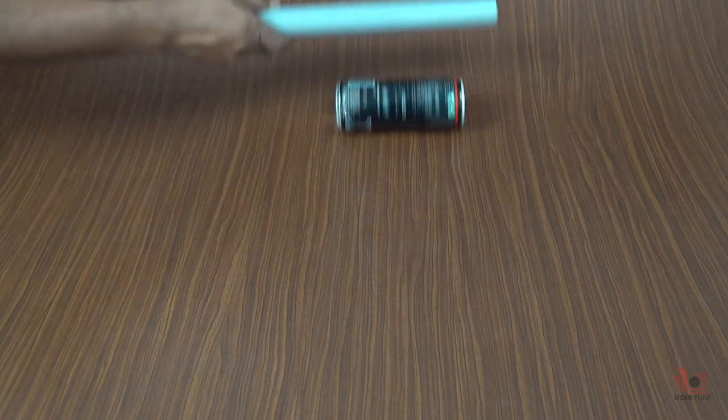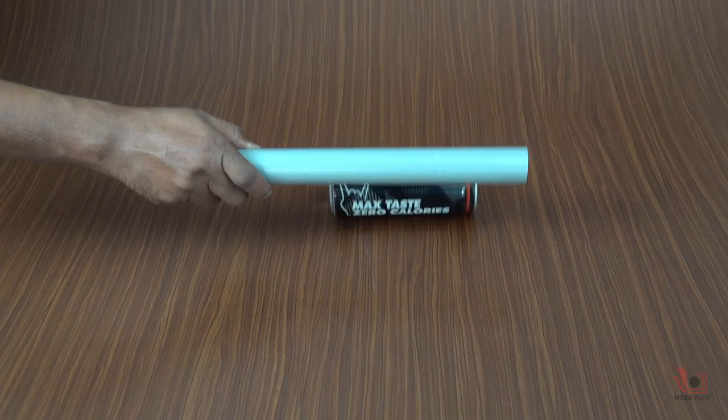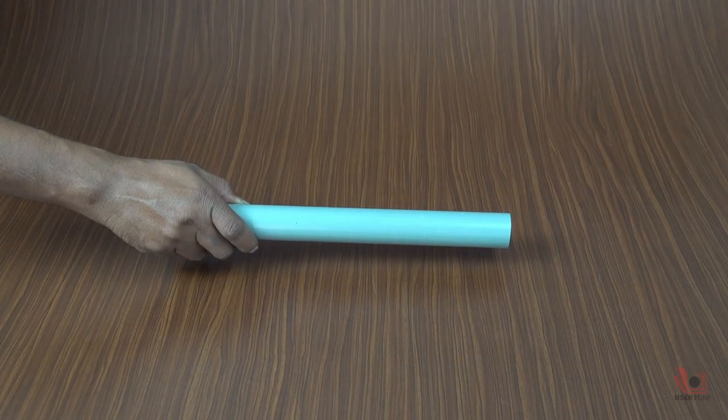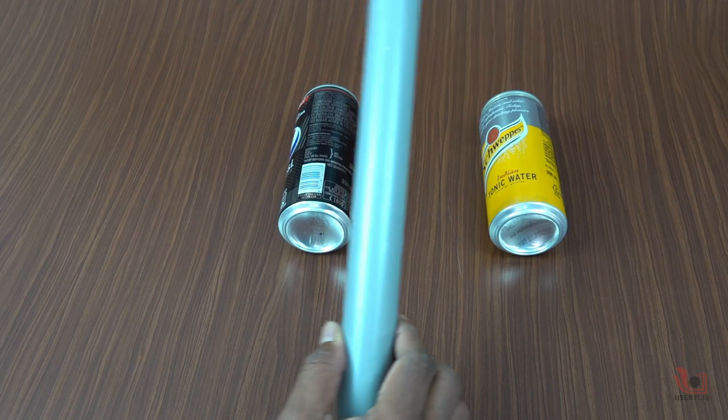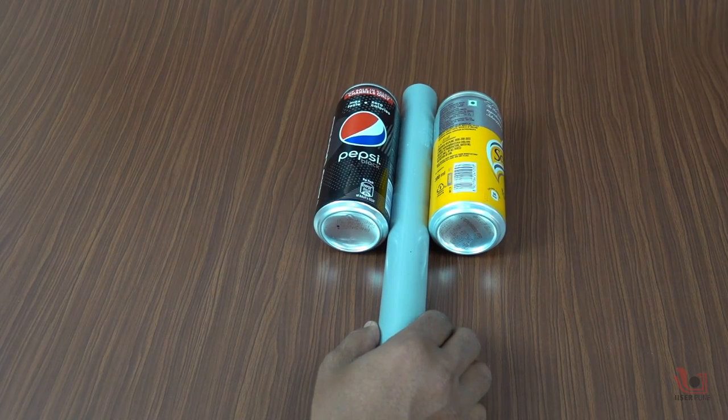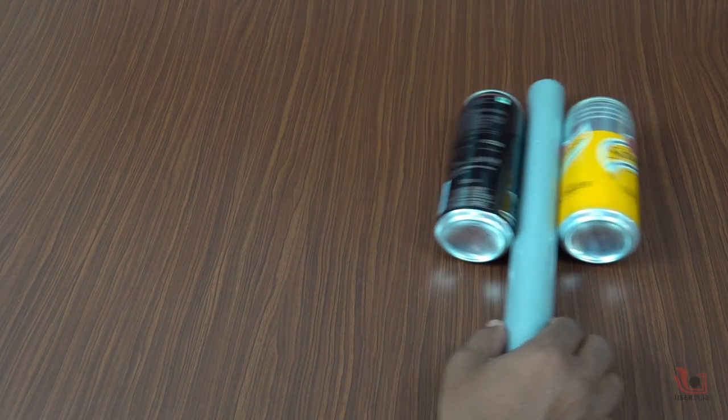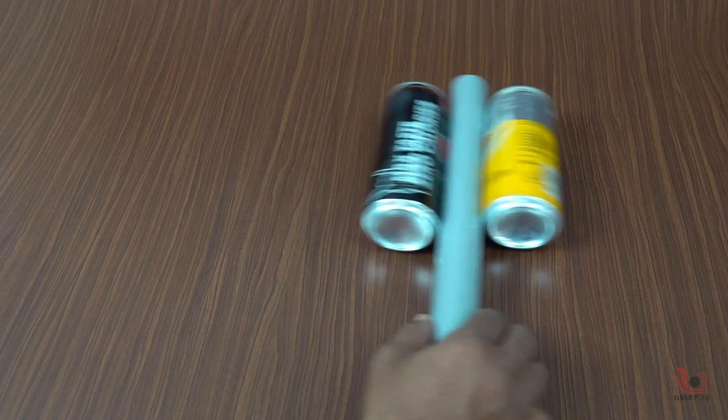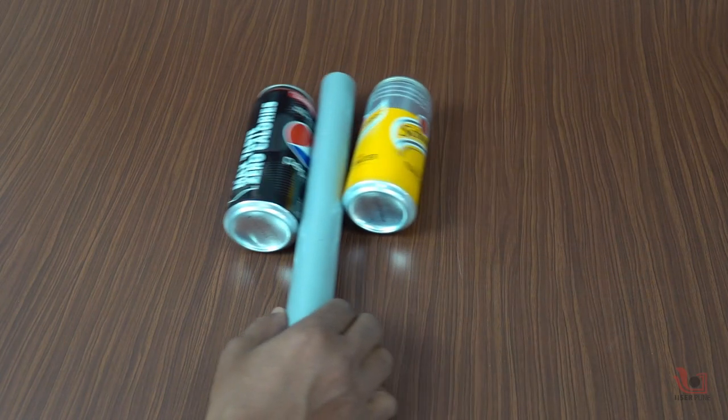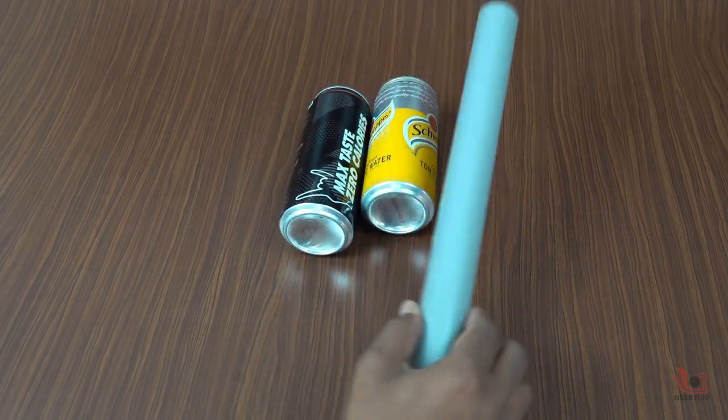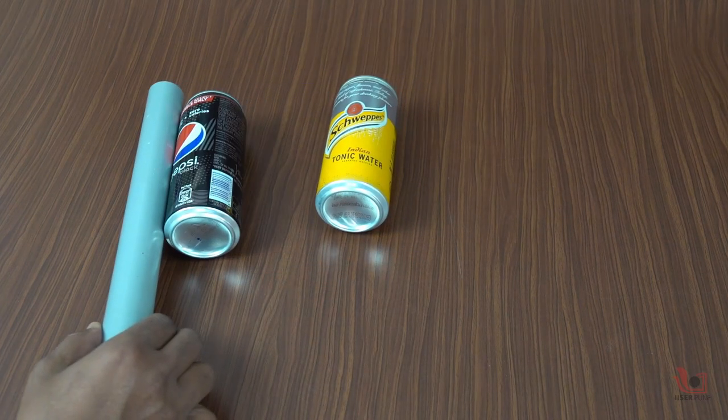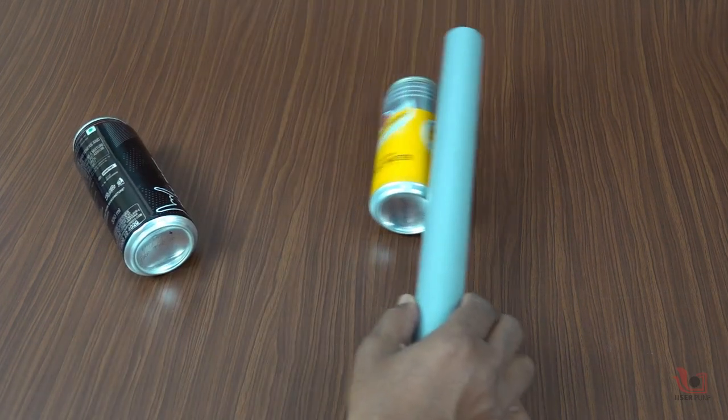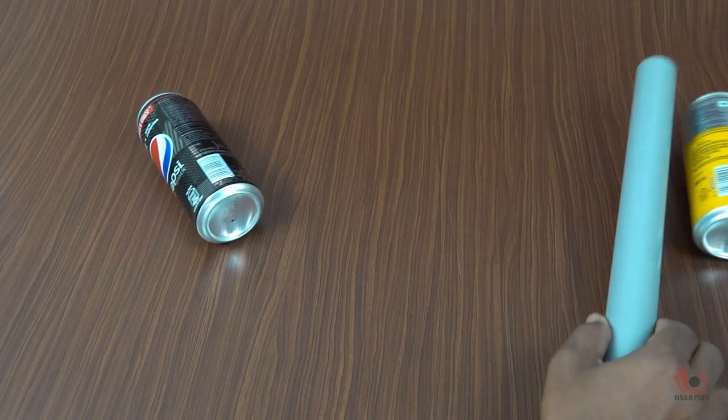Electrons have the power to pull light objects like aluminum cans towards them. When we bring the charged PVC pipe near the aluminum can, the can is attracted to the pipe. While the negative charge on the pipe repels the electrons in the can further away, leaving the can's positive charges closer. The can is then attracted towards the pipe.